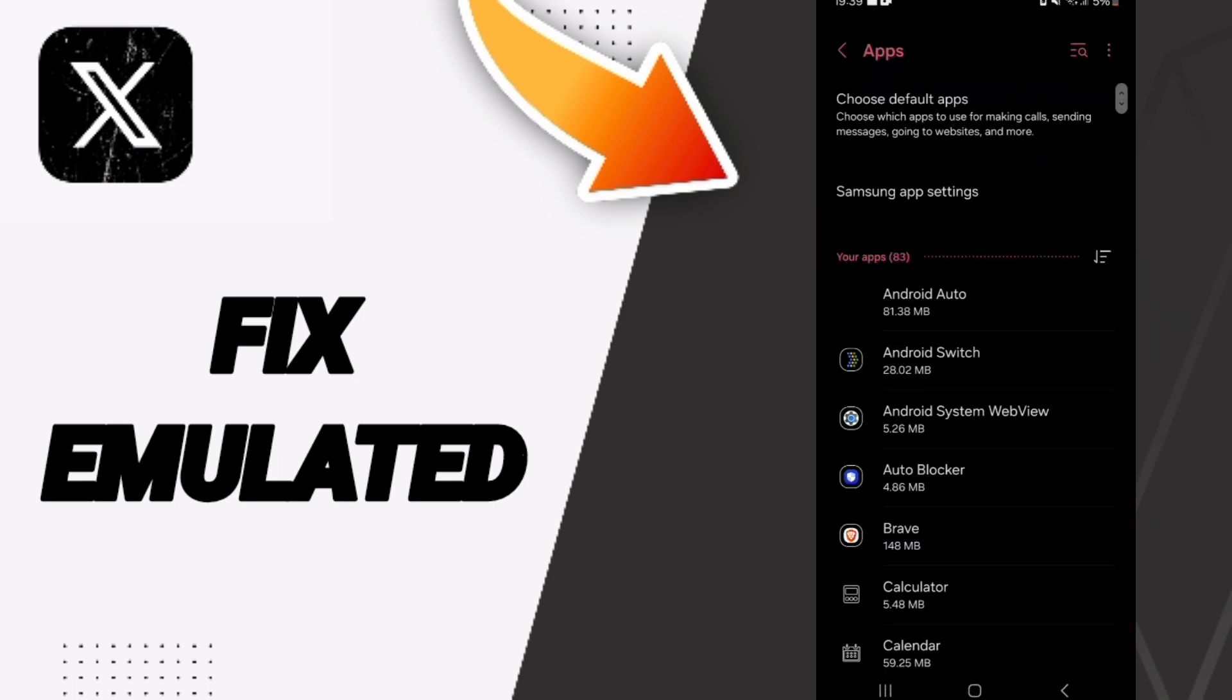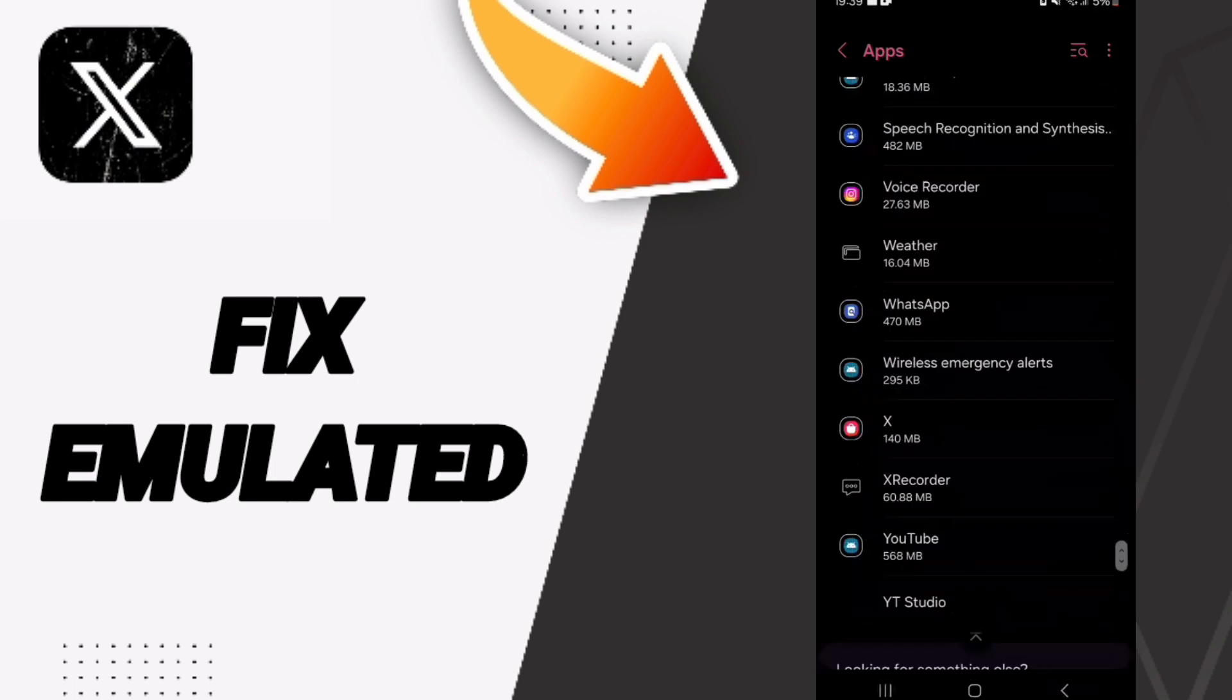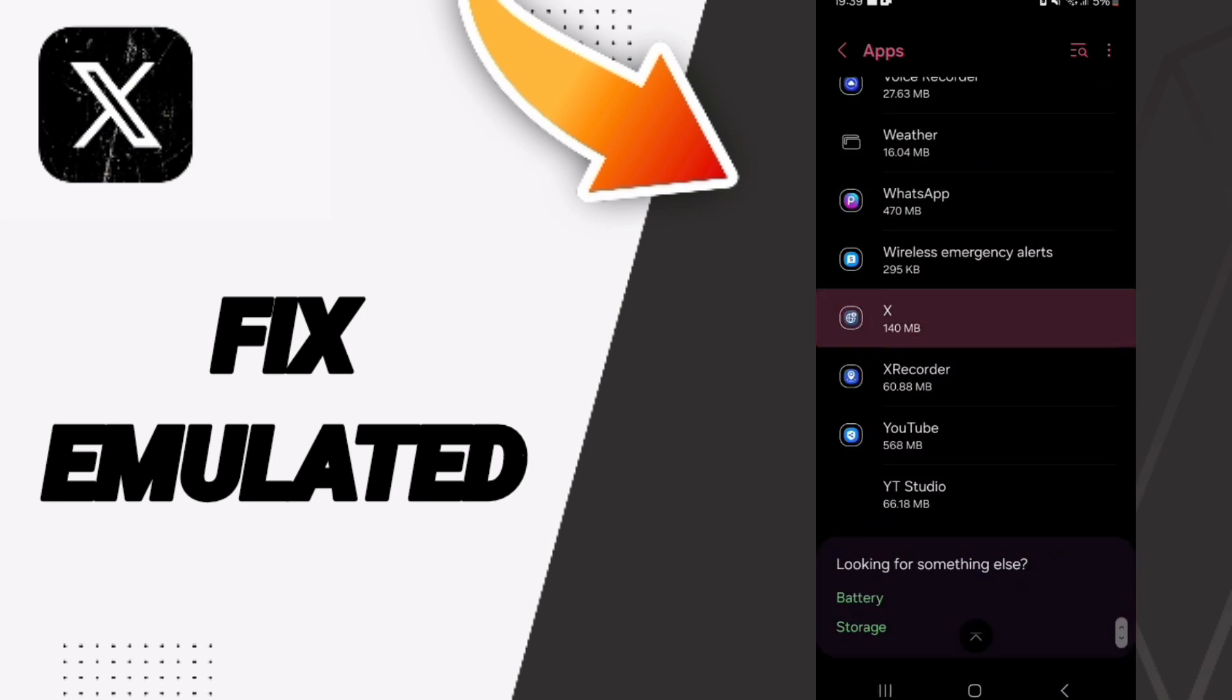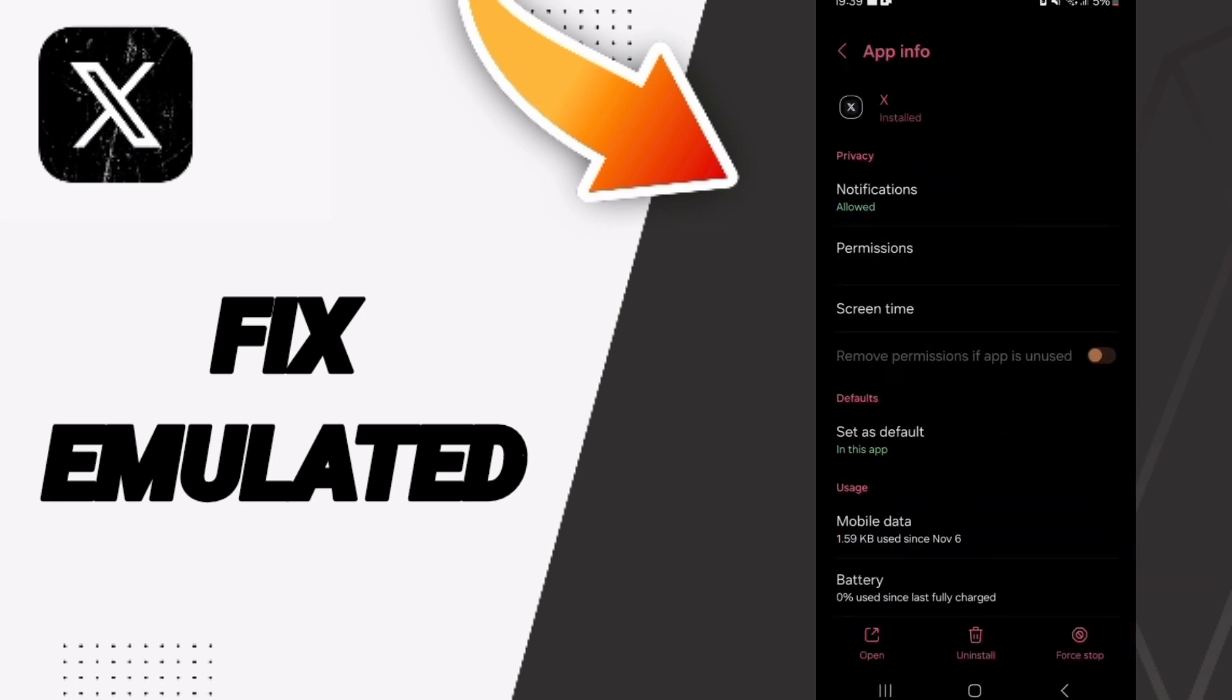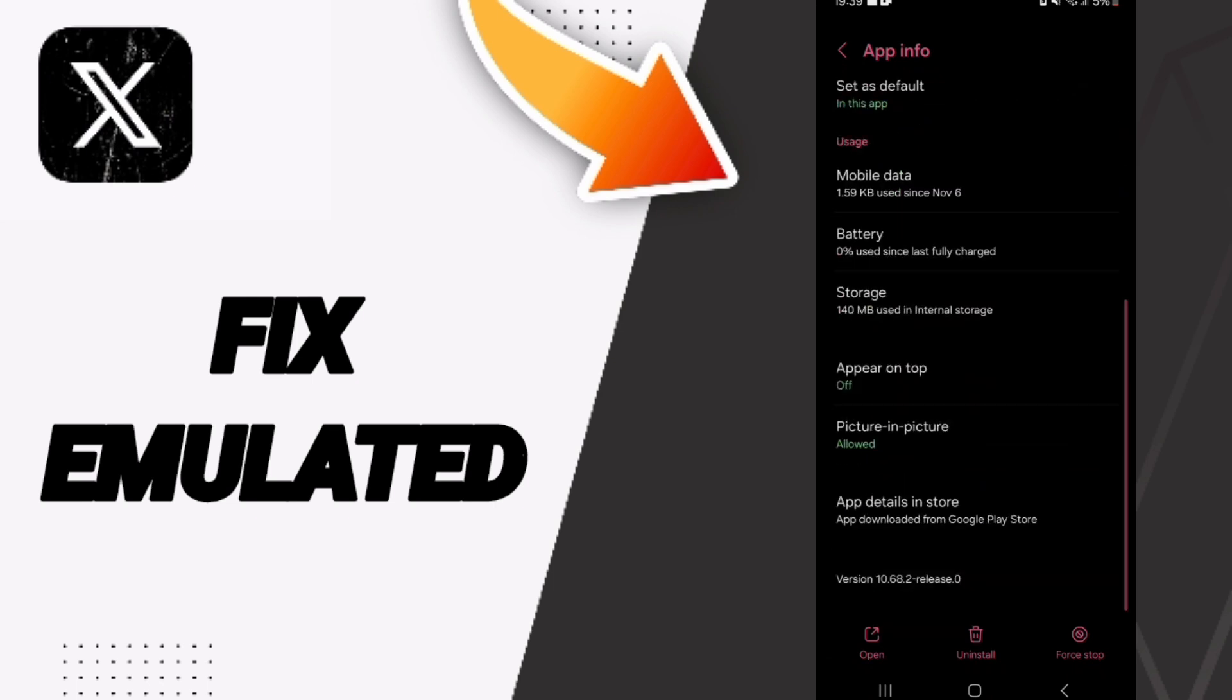As you see here, you will enter Apps, then scroll down until you find X Twitter and click on it. In this App Info page, you will click on Force Stop.